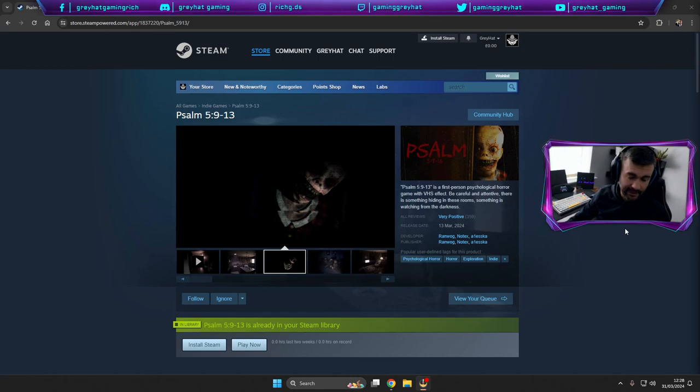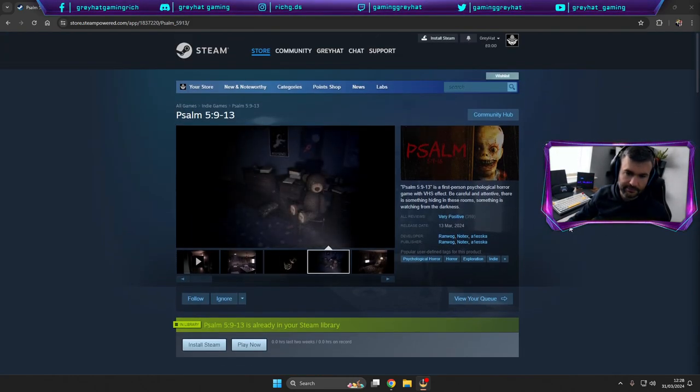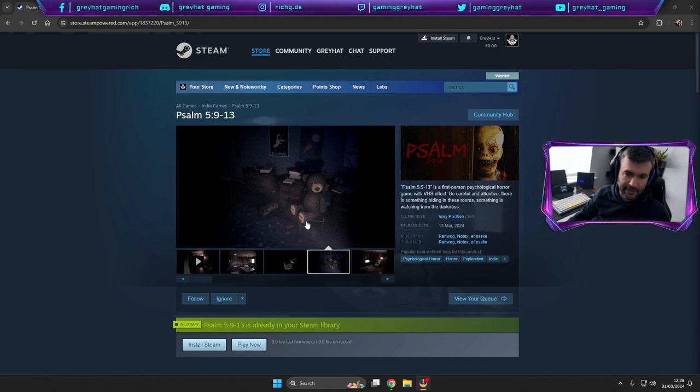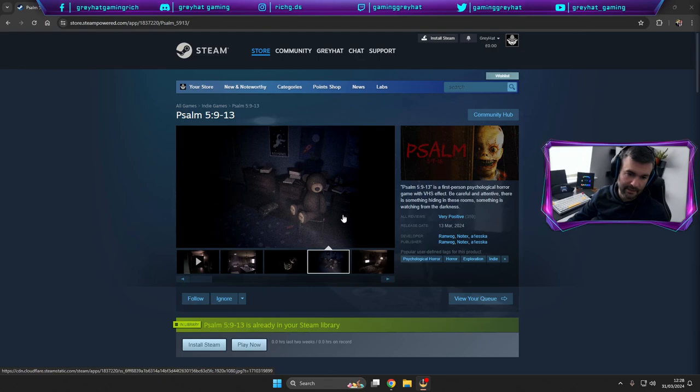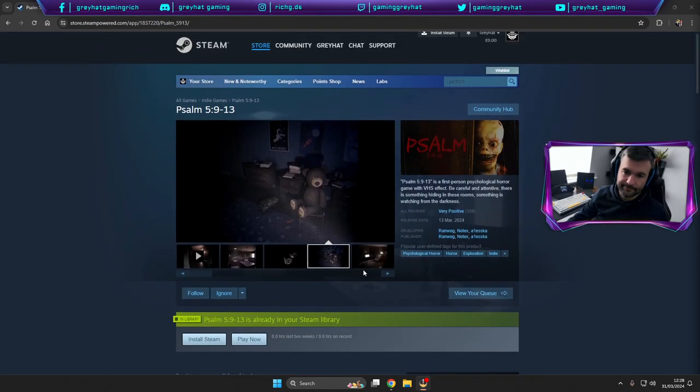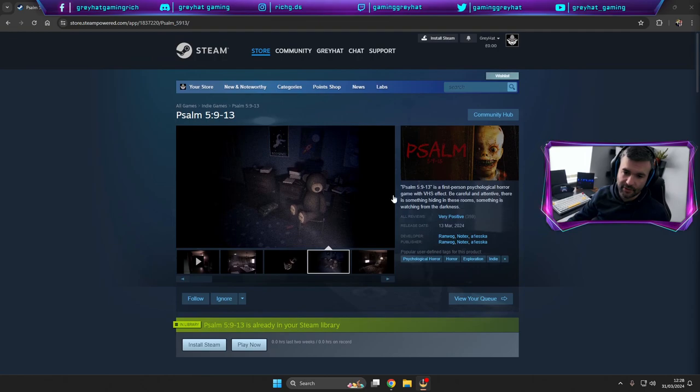Seen again on TikTok, I thought it looks like an absolutely terrifying one. It's got like a film green and it looks like it's being done through an old school camera. It's a first person psychological horror game with a VHS effect.